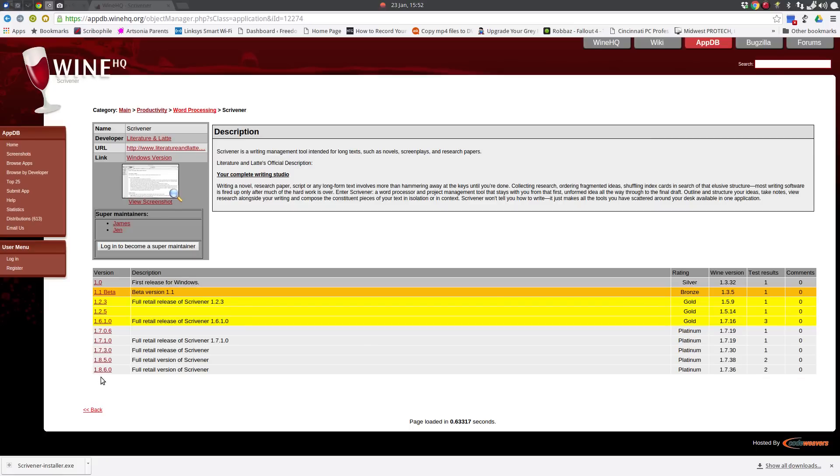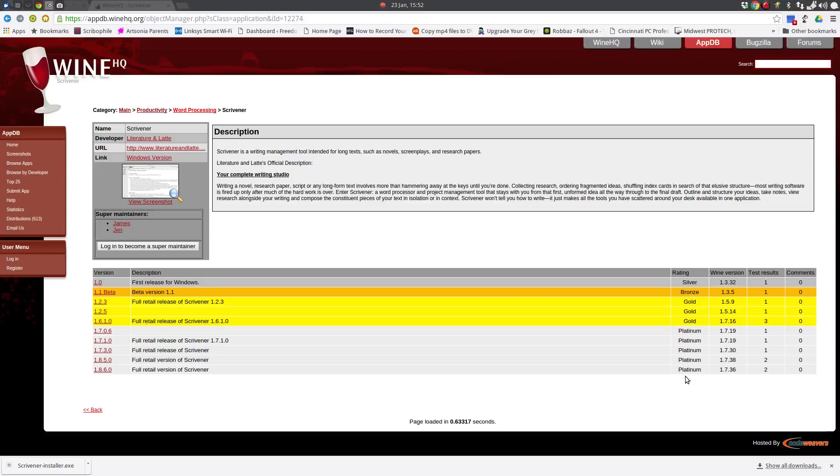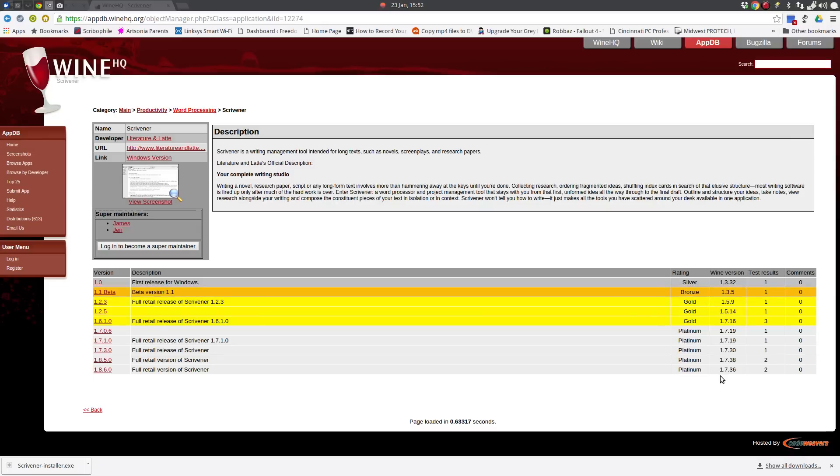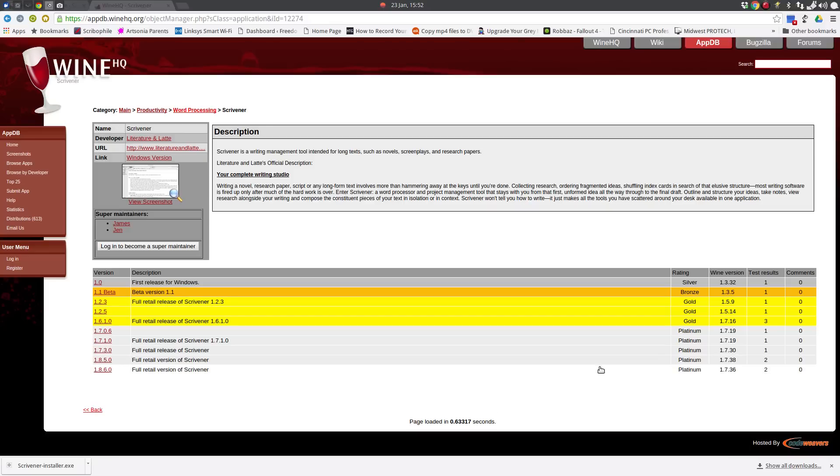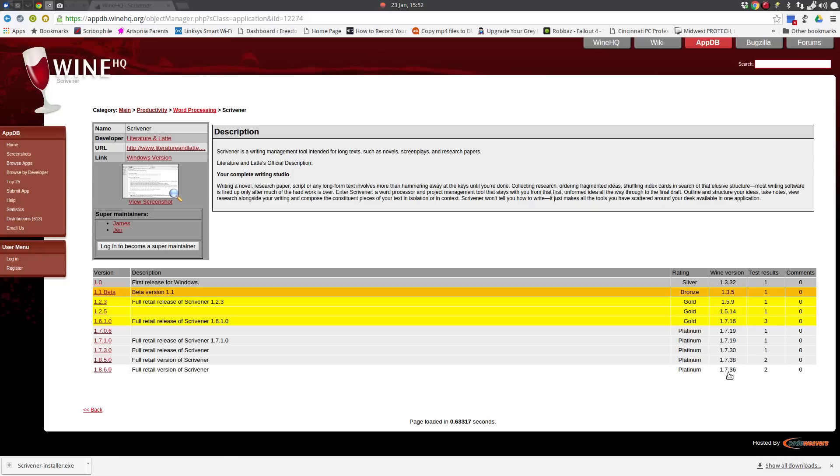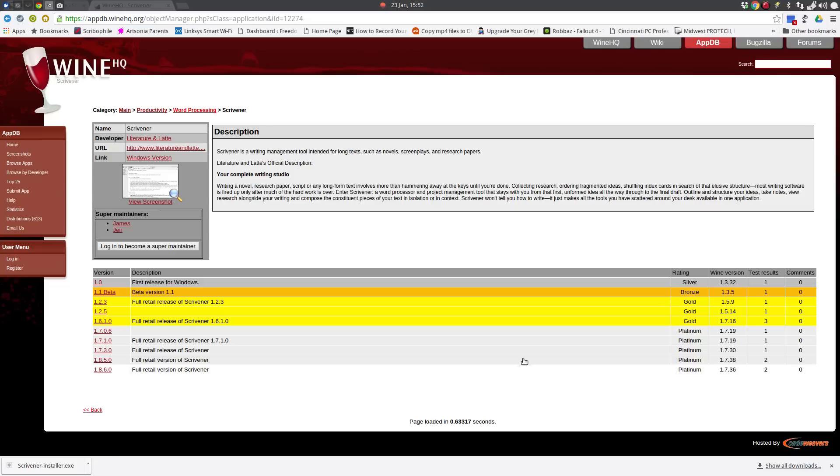Let me go and move this image out of the way. And as you can see, the latest version of Scrivener 1.8.6, the full retail version of Scrivener. If you come over here, it's been given a Platinum rating using Wine version 1.7.36. So we are going to use the 1.7.36 version of Wine when we go and install Scrivener.